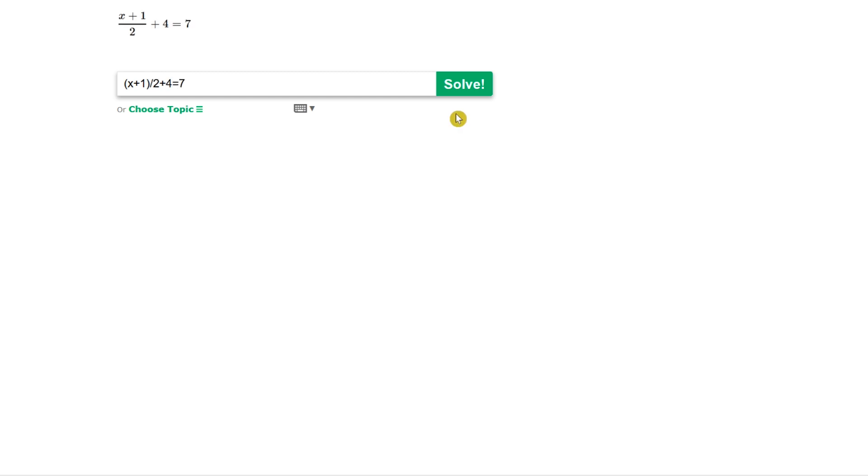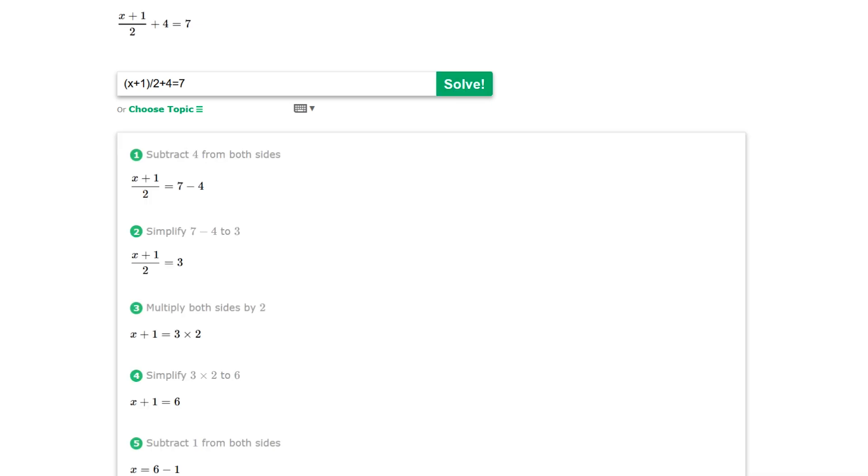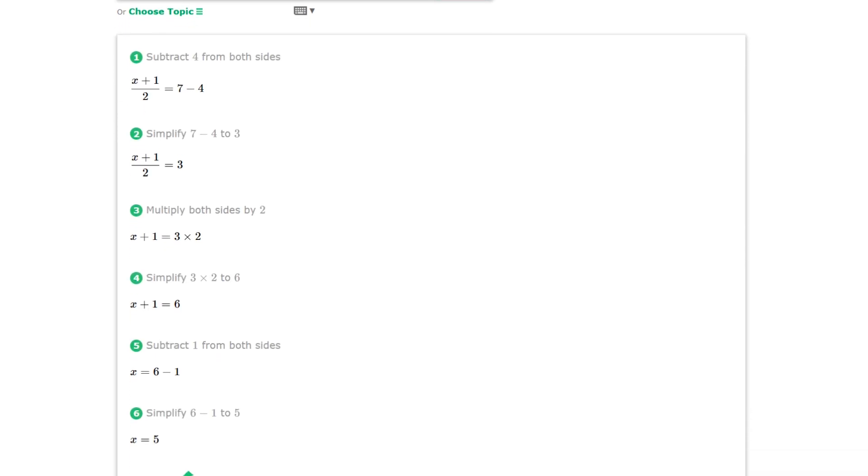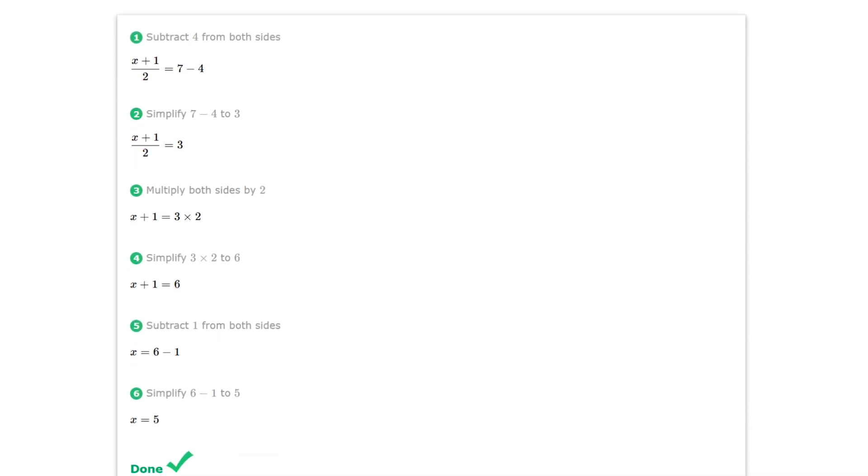Once you have your problem entered, select Solve. It will now show you all the steps that are needed to solve your problem.